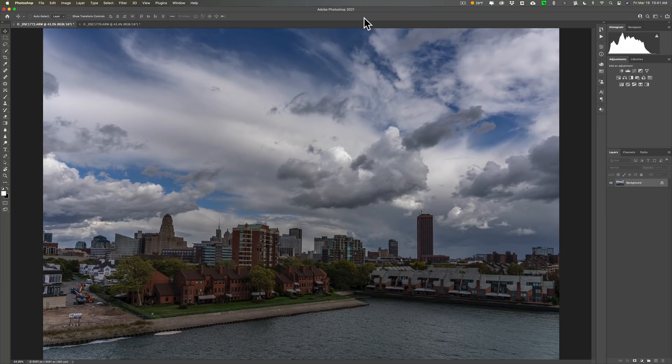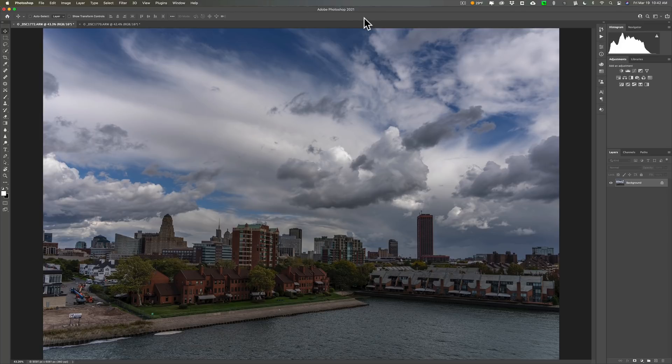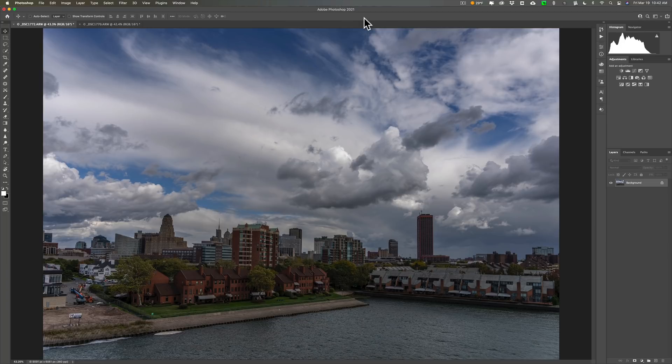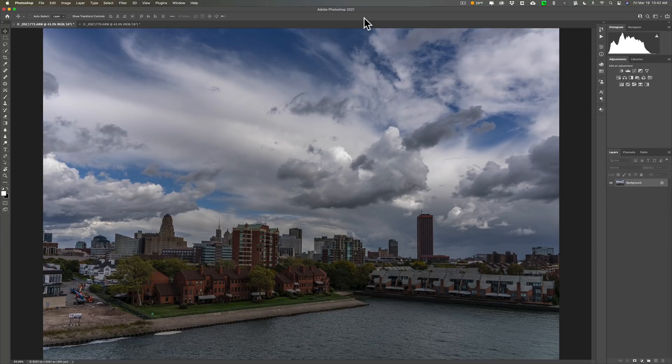And you can take that single file into other applications. So if you have, let's say, Luminar or On1 Photo Raw or any other application that uses a LUT, you could do these adjustments in Photoshop, create that LUT, and then take that LUT and use it in other applications and have that look available in those applications as well.